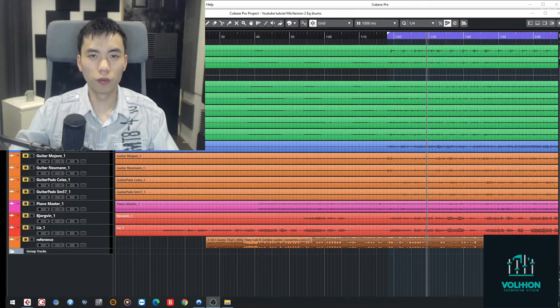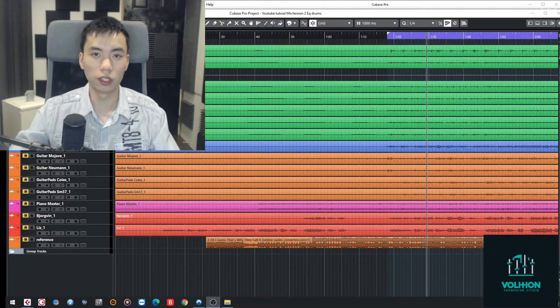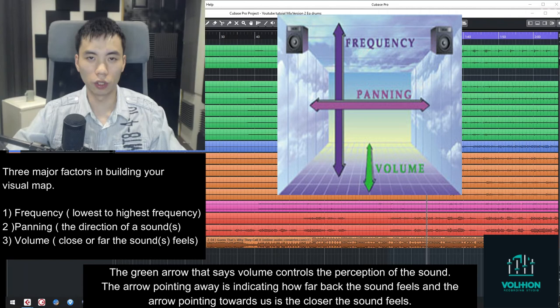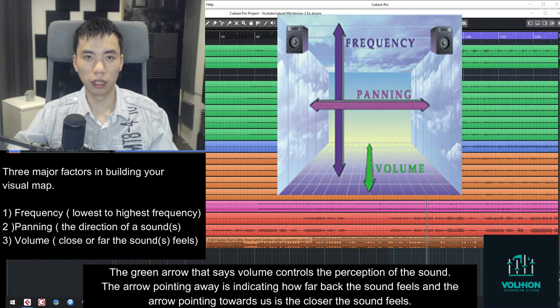So the final major factor to building your visual map and visualizing your mix is volume. And volume controls how close something can feel or how far something can feel.